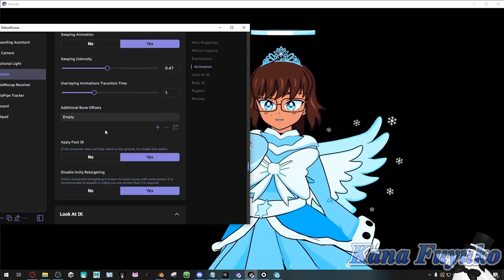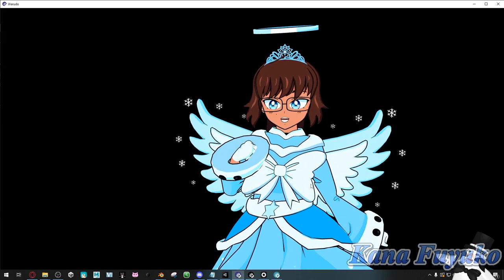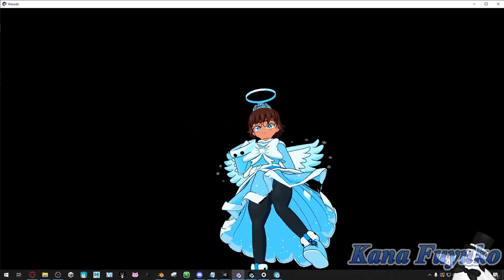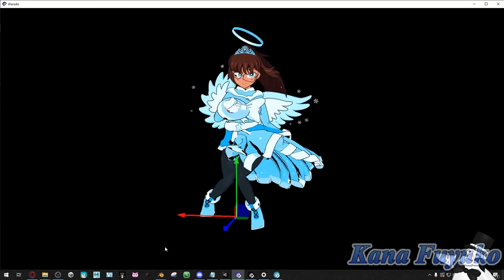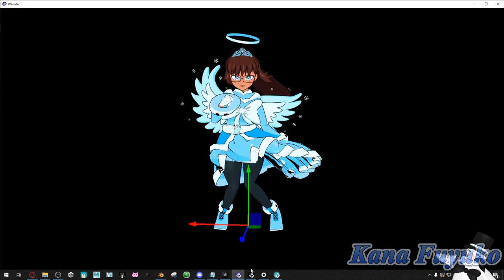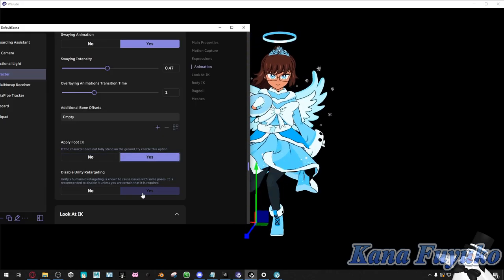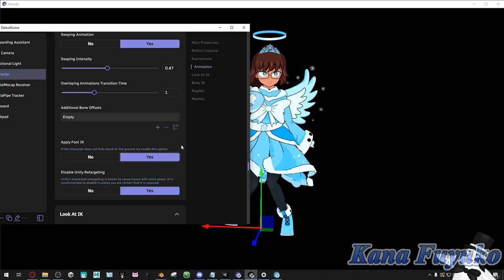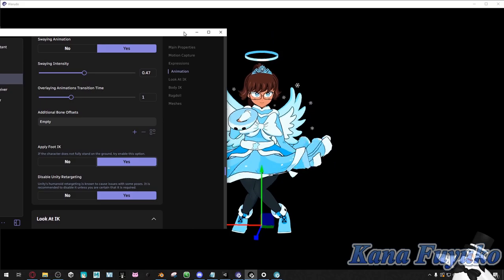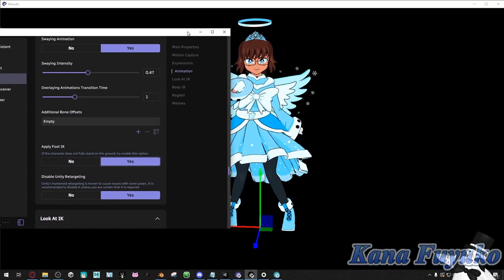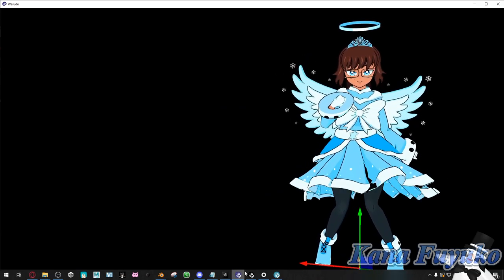We can apply foot IK. If yours is set to no by default, you may have some floating issues. If you click yes, it can help your foot stay grounded. There's also a setting we can use to ensure the foot stays in place. There are some IK issues that can be fixed with IK settings — they're quite advanced. We're going to go into Look IK.